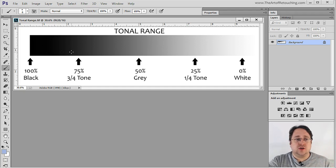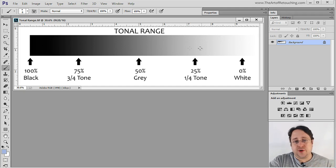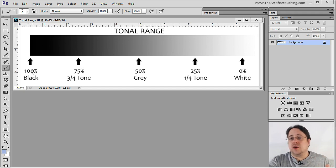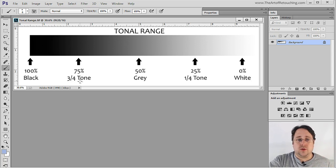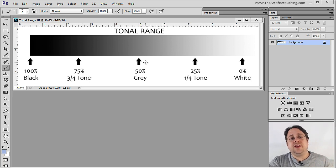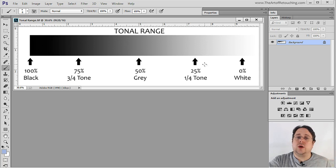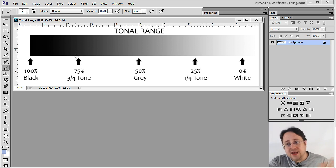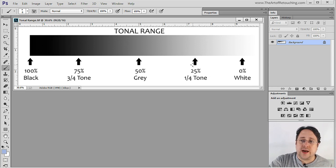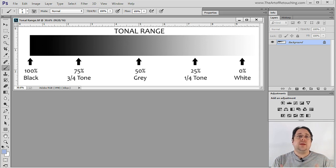Here we have a tonal range that goes from absolute black to absolute white, with shades of gray in between. Absolute black is 100% black, and 0% black is white. Over here we have a 75% gray, otherwise known as the three-quarter tone. Here we have a 50% gray. Here is a 25% gray, also known as a quarter tone. Together all this makes up the tonal range of an image if it were to be viewed in black and white, devoid of all color.